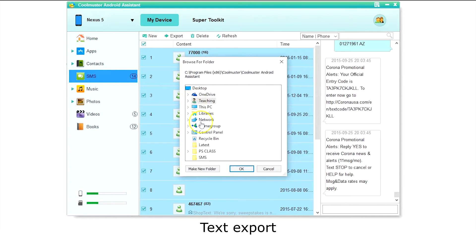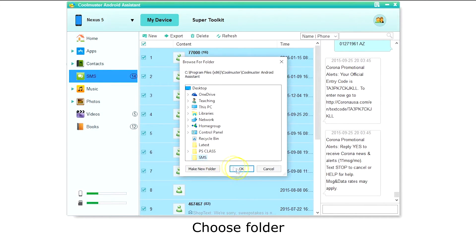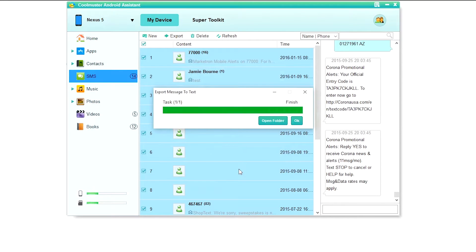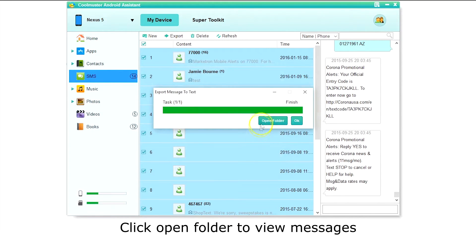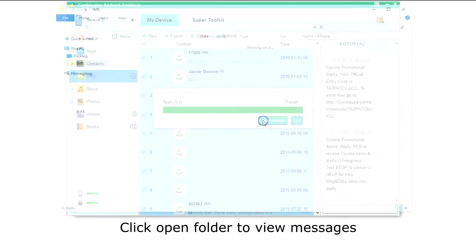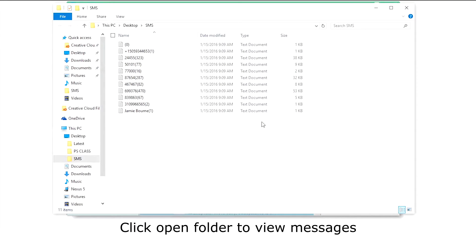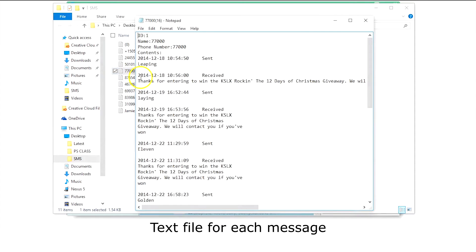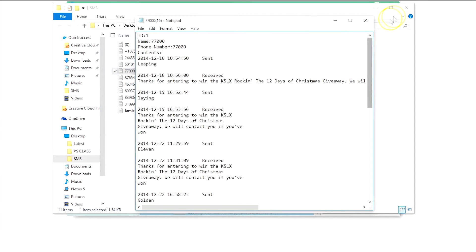Now let's do text. Select the folder where you want your messages saved and click OK. Clicking the Open Folder button will allow you to see your messages. The folder will contain a text file for each of your text messages.